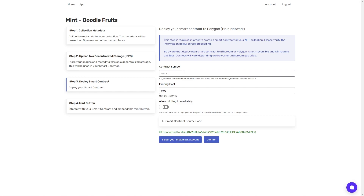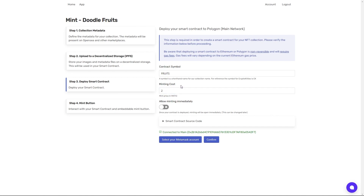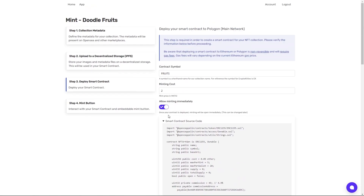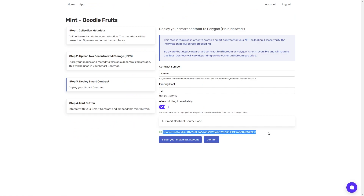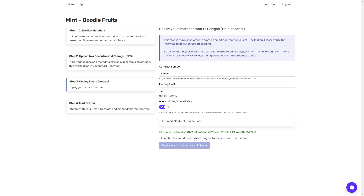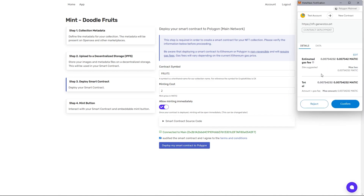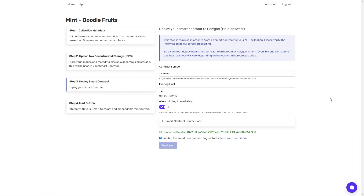When that is finished, it will automatically move on to step three, where we deploy the smart contract to the network. For this demo, I'm deploying to Polygon main network. I'll put in a contract symbol, which is the shorthand name for the collection. I'm going to put in a minting cost — as it's on Polygon, it's in Matic. I'll make it an affordable 2 Matic, which is about four US dollars. I can toggle minting immediately, which allows people to mint as soon as I deploy the contract, or I can have it off and toggle it later — I'm going to leave it on. You can also check out the smart contract source code if you're interested. I need to make sure I'm connected to my MetaMask account, then click Confirm. I agree to the terms and conditions, and then I can deploy my smart contract to Polygon. MetaMask is going to open and there's going to be a fee in Matic or Ethereum depending on the platform. I'll approve this and click Confirm.